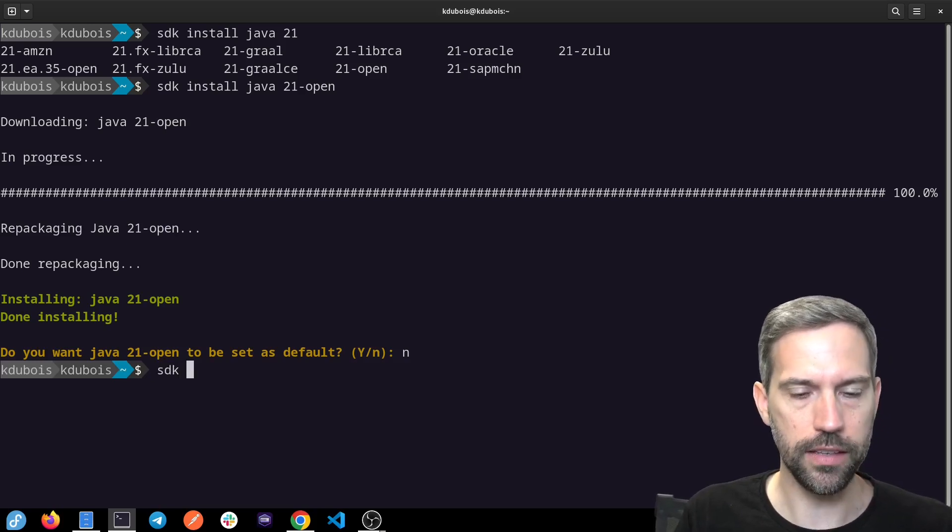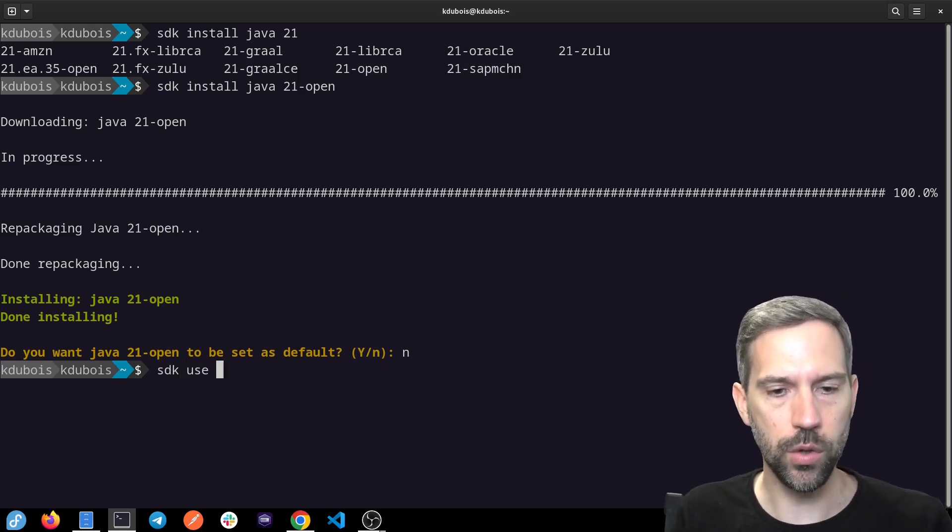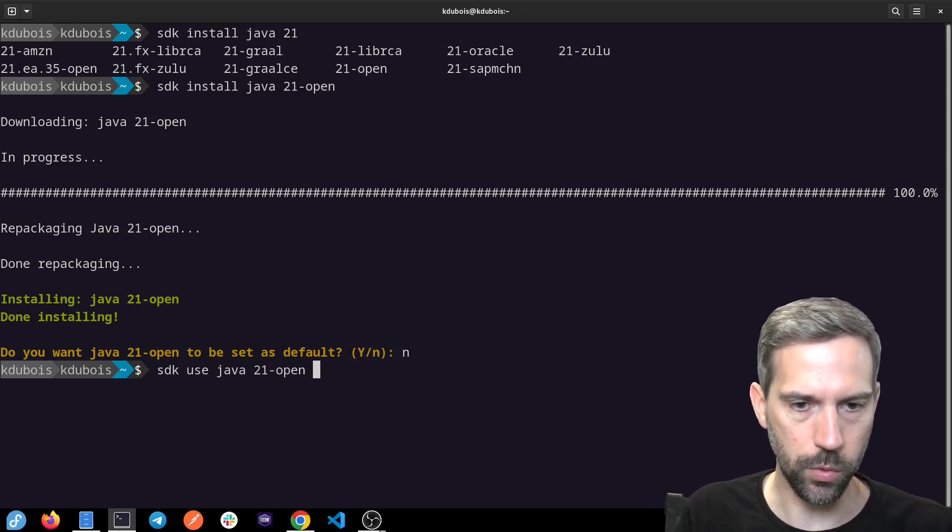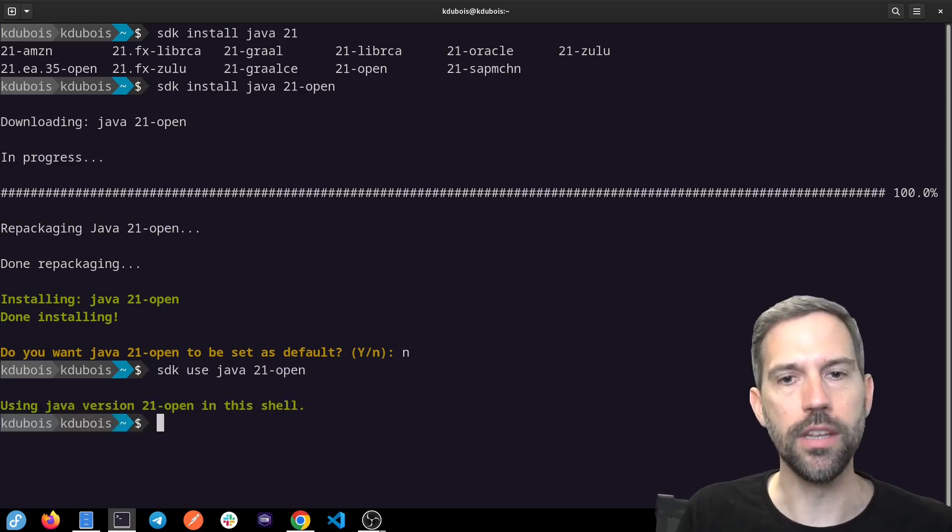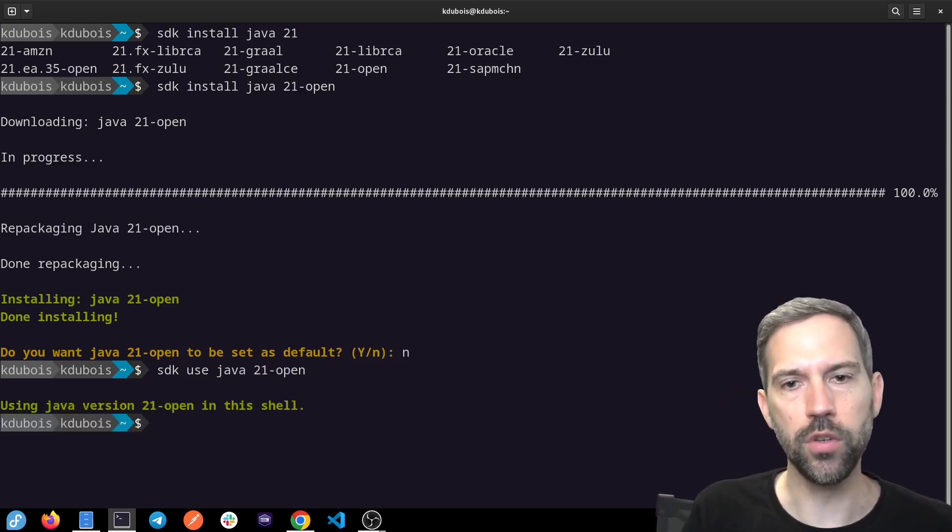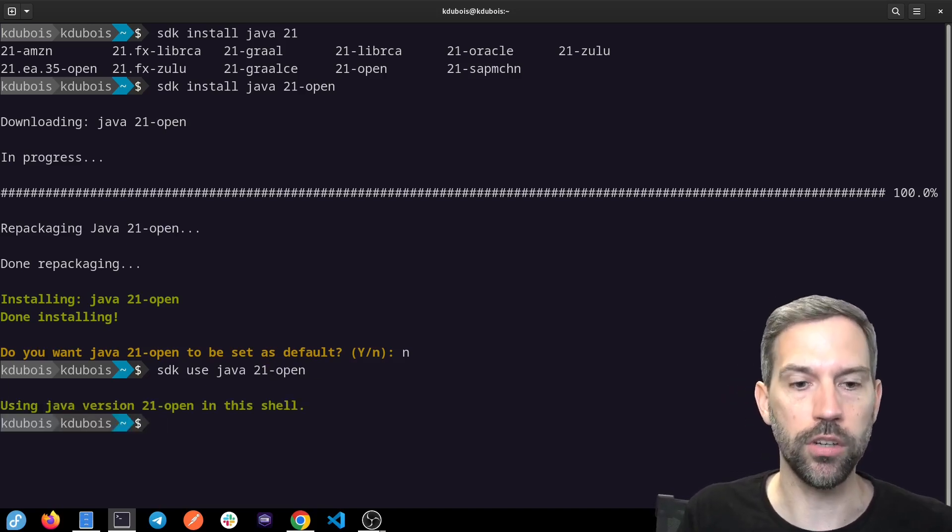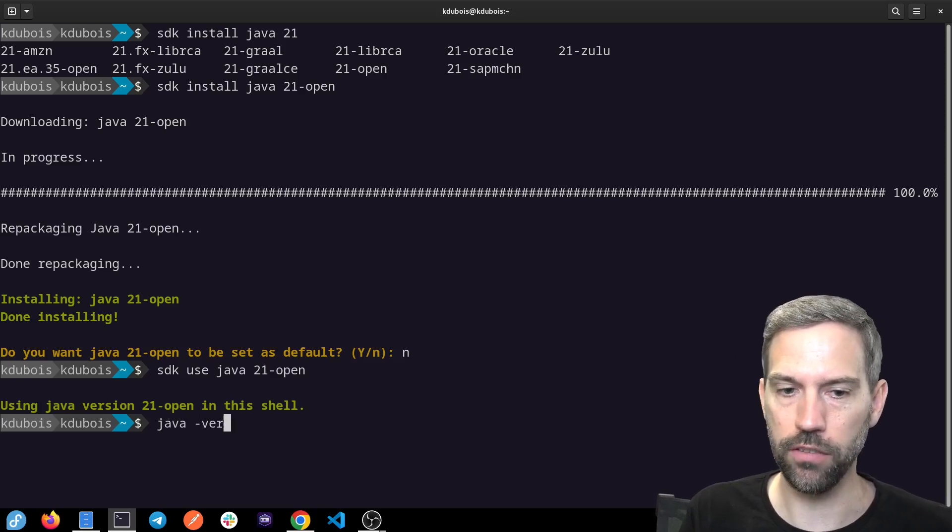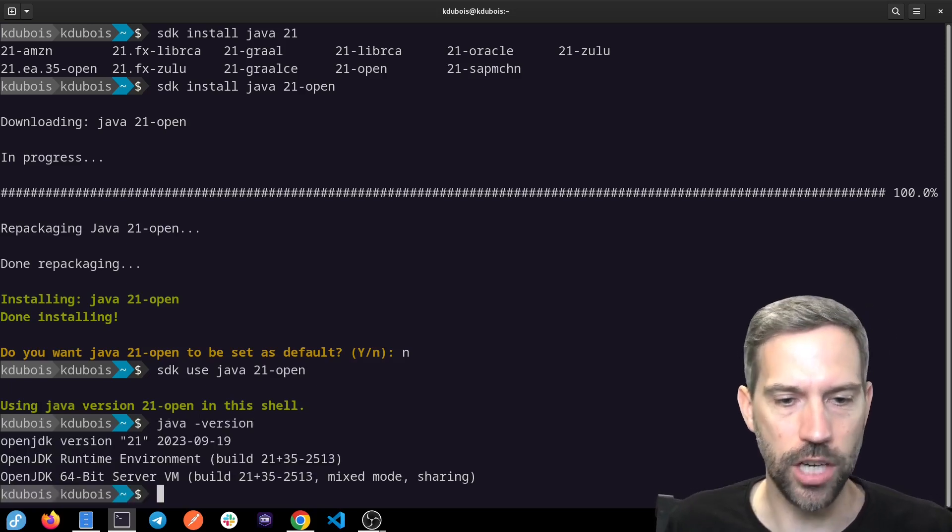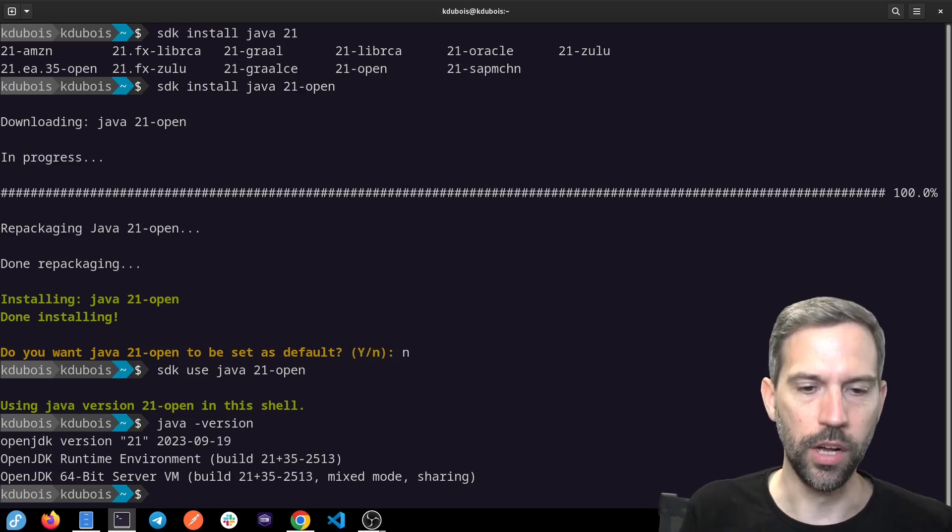With SDKman, you can do that with SDK use Java 21 open. And so in this shell, I'm using Java 21 right now. Let's see if that's true. Java version. And we can see, yes, Java 21 is being used.